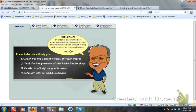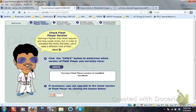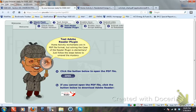The first thing that you do is check on the Flash player here. If you click on this check, it will verify your Flash player version. If you have Flash player installed and it is the latest version, it will say 'Excellent,' and then you can move on to Adobe Reader.